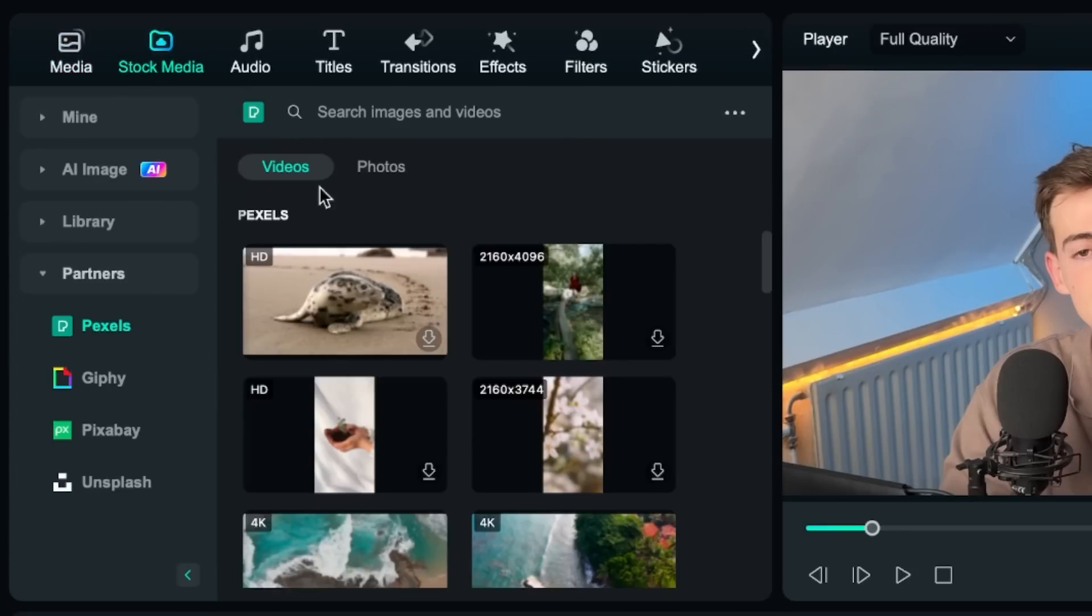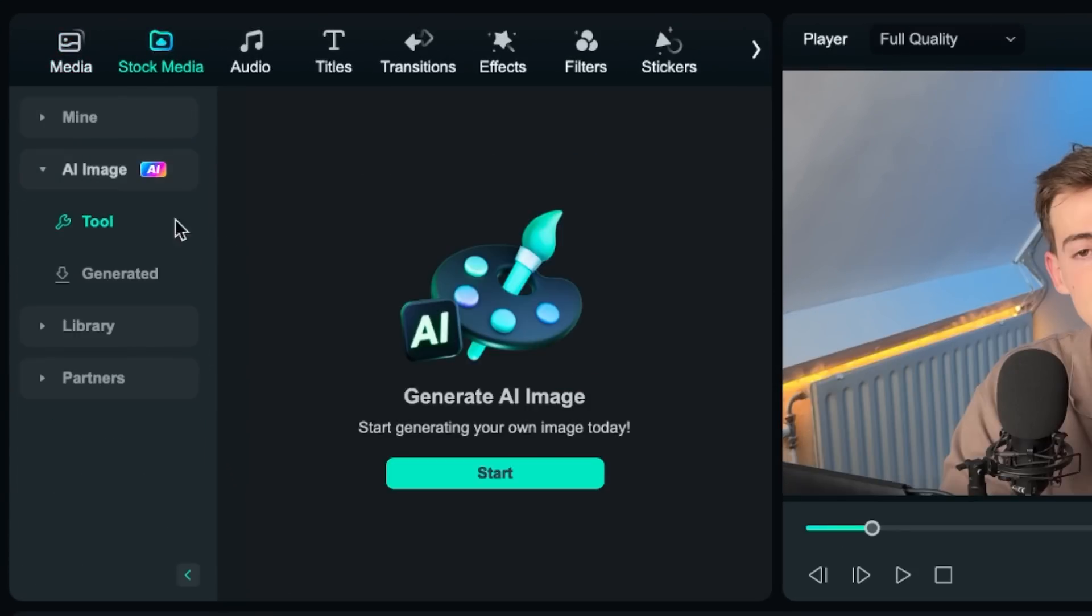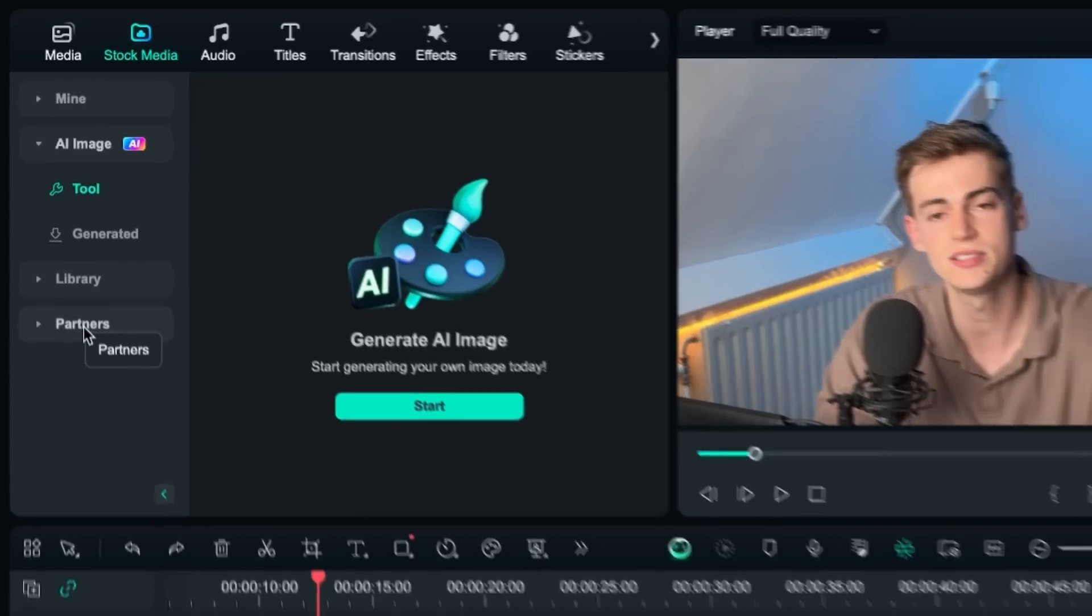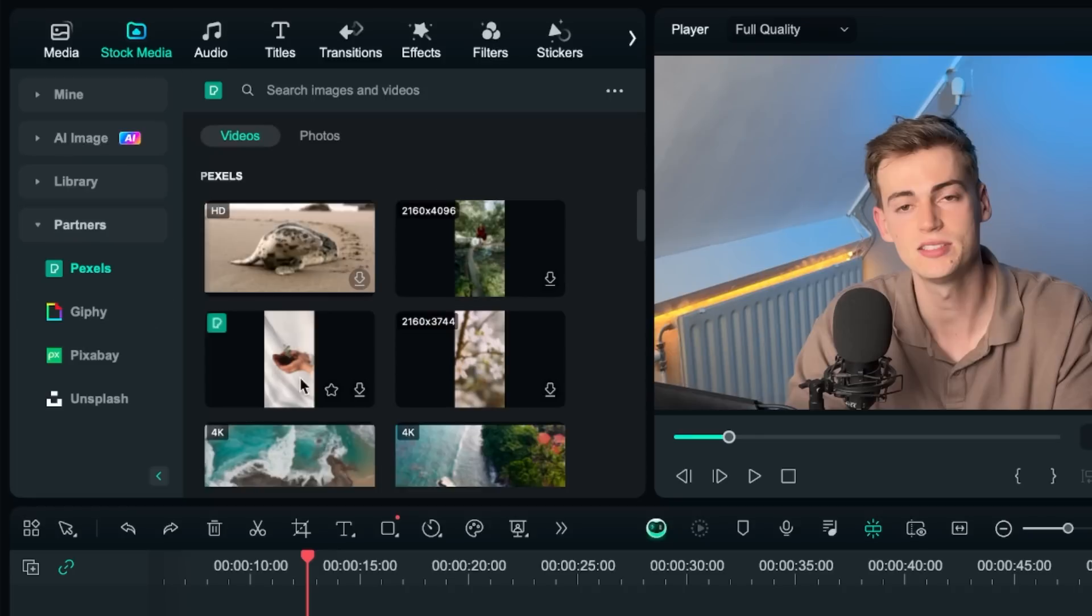So we go to stock media and then we have AI image which I will show you in a little bit. But also besides that which I think is very useful is partners. Here you can see all the b-roll of Pexels, Pixabay, Unsplash and Giphy. So you don't have to leave this tool.